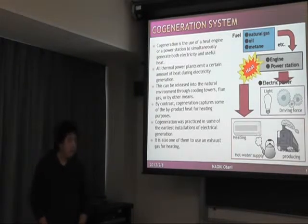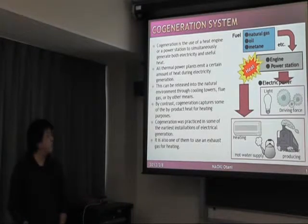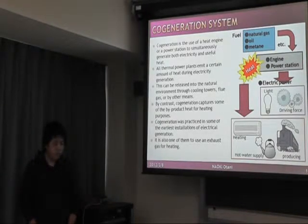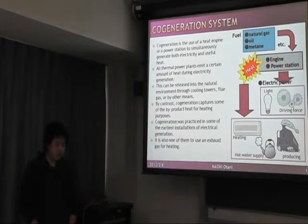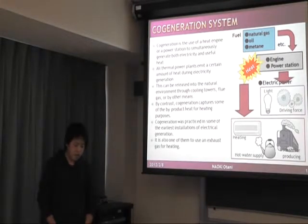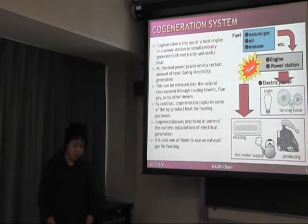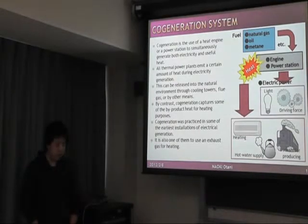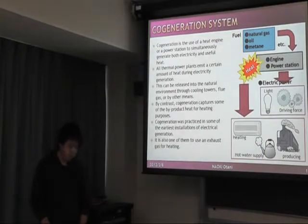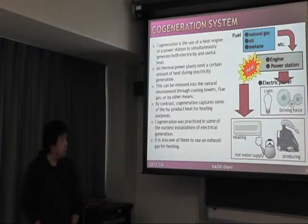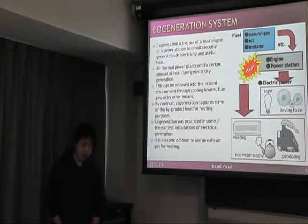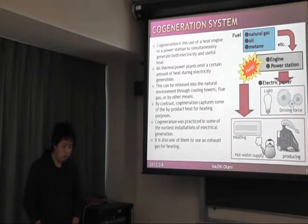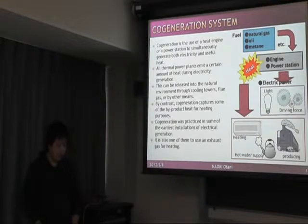Some power plants have a certain amount of heat during electricity generation. This heat can be released into the environment by cooling towards fuel, gas, or by other means. By contrast, cogeneration captures some of these by-products for heating processes. Cogeneration was practiced in some of the earliest installations of electrical generation. It is also one method to use exhaust gas for heating.